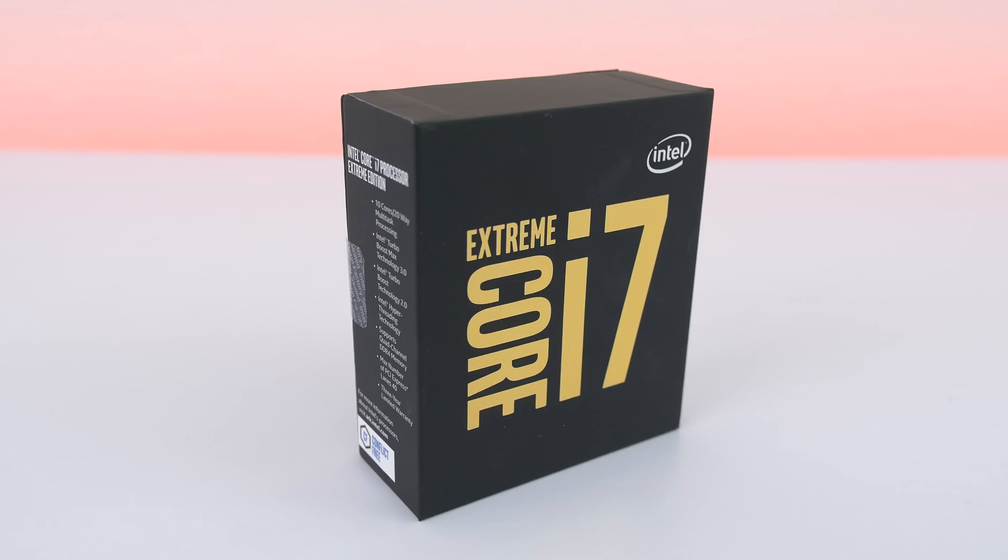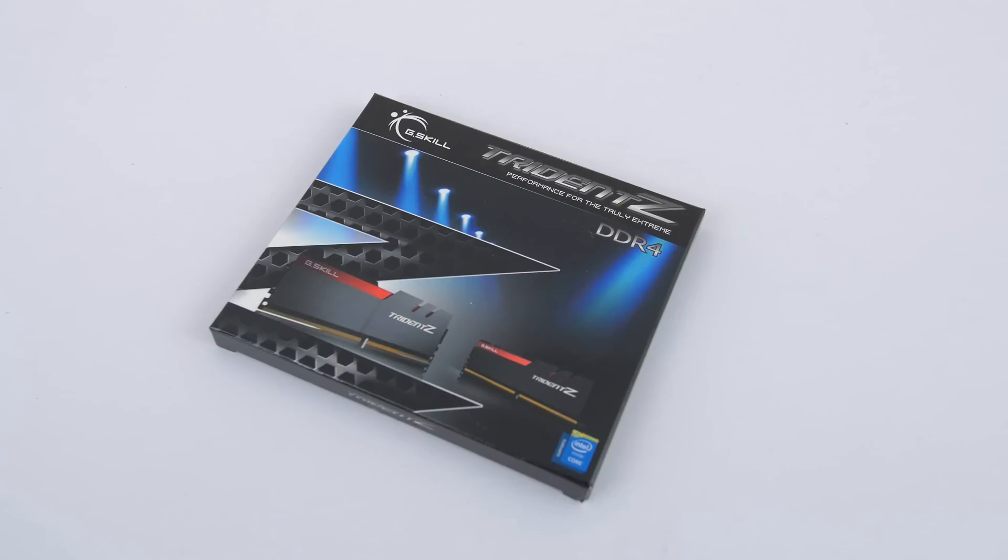It's rocking the new Intel i7-6950X 10 core processor which I will be overclocking to its maximum potential. I also have 16GB of DDR4 RAM from G-Skill.